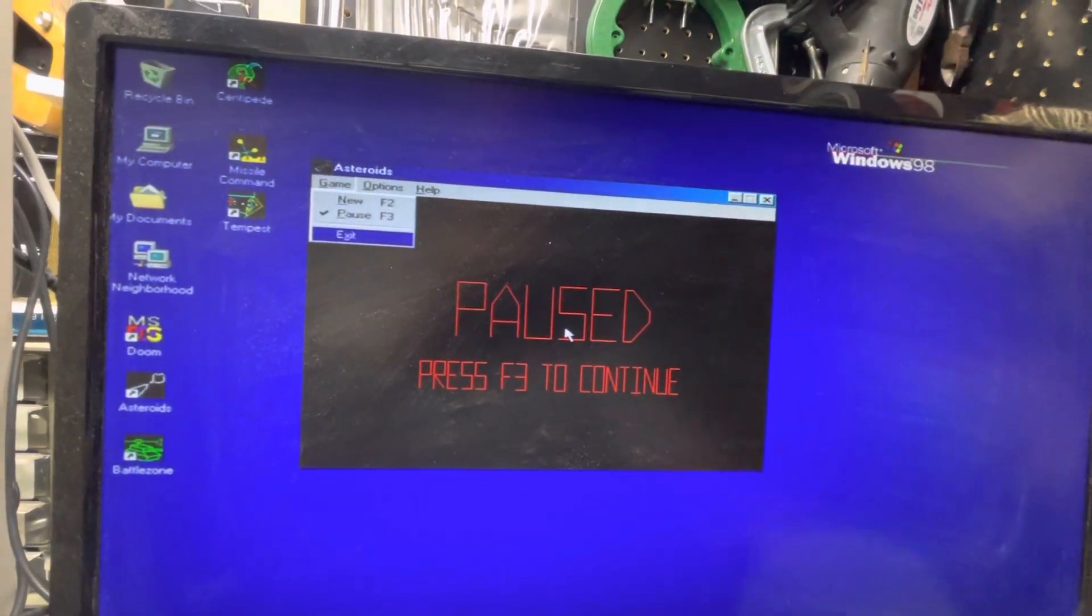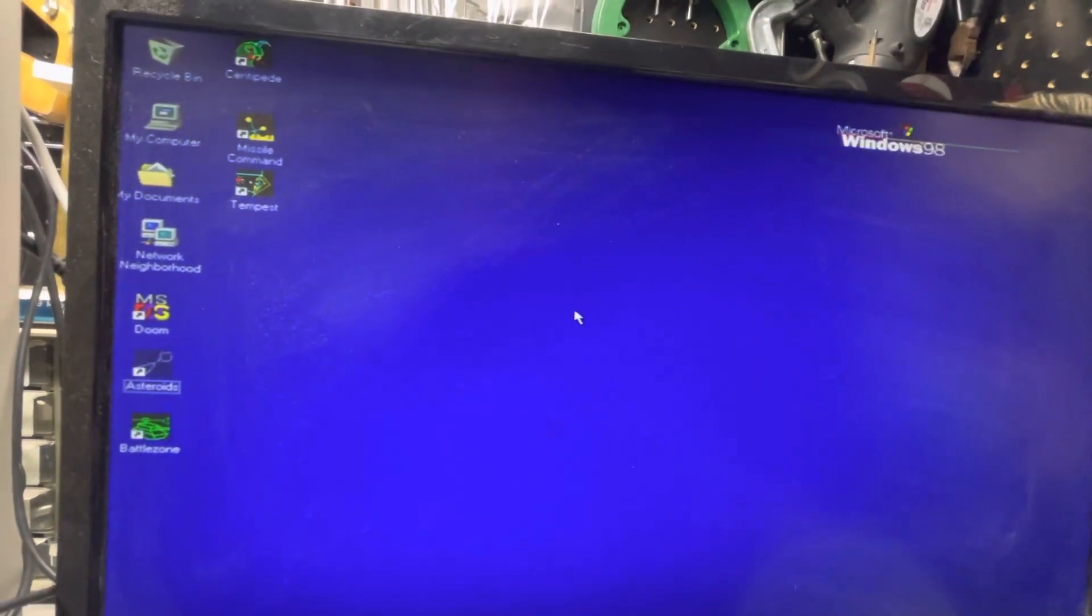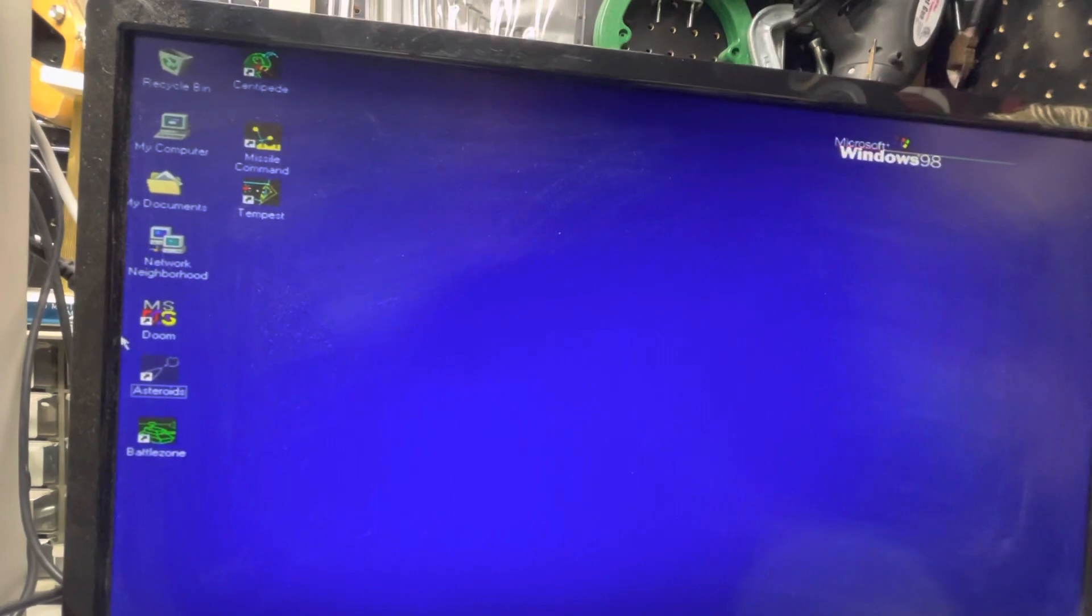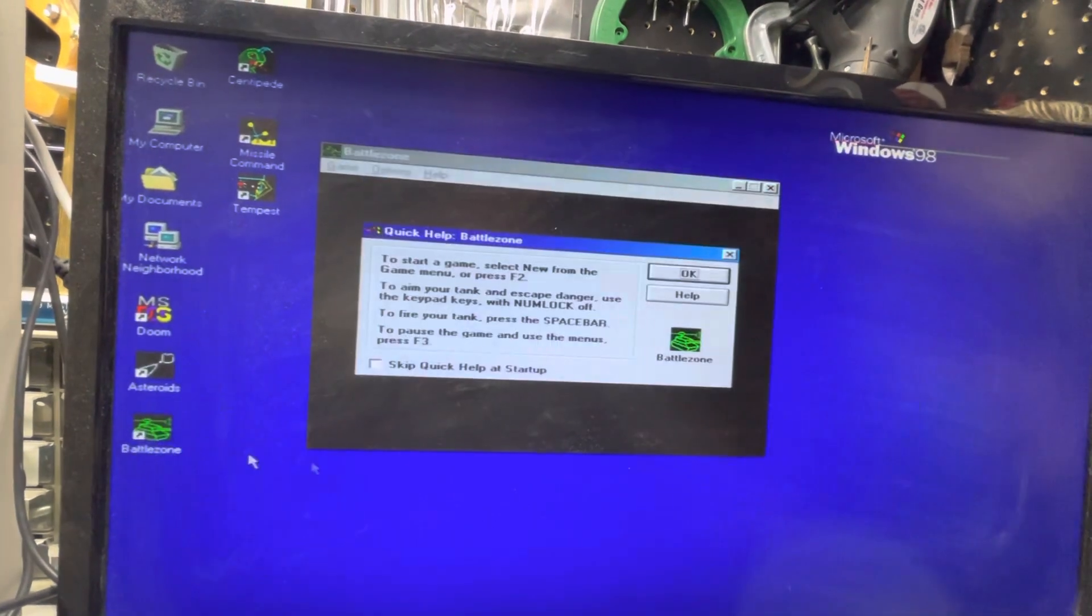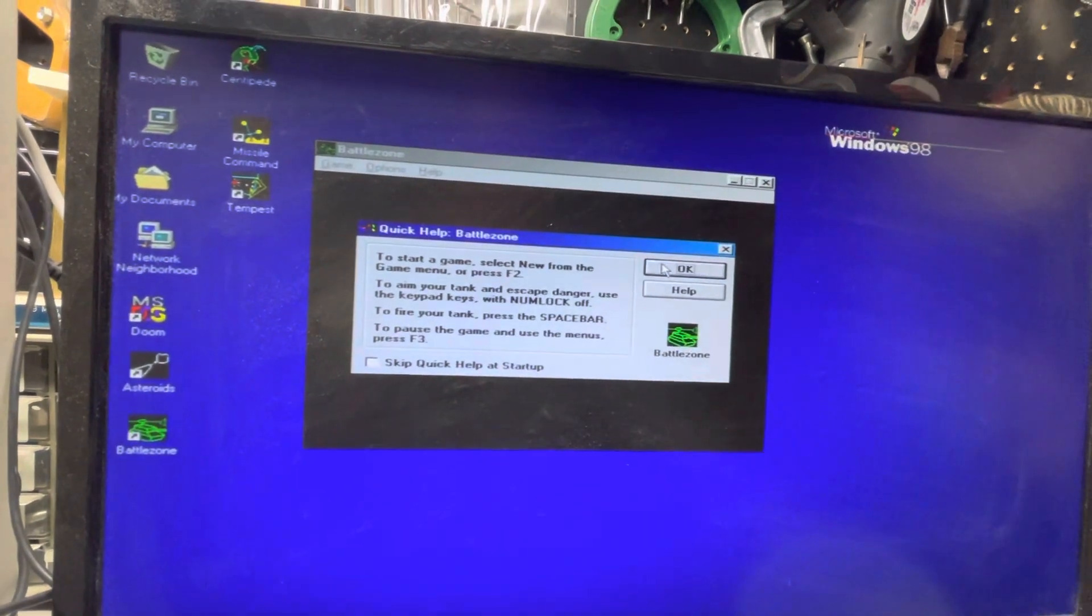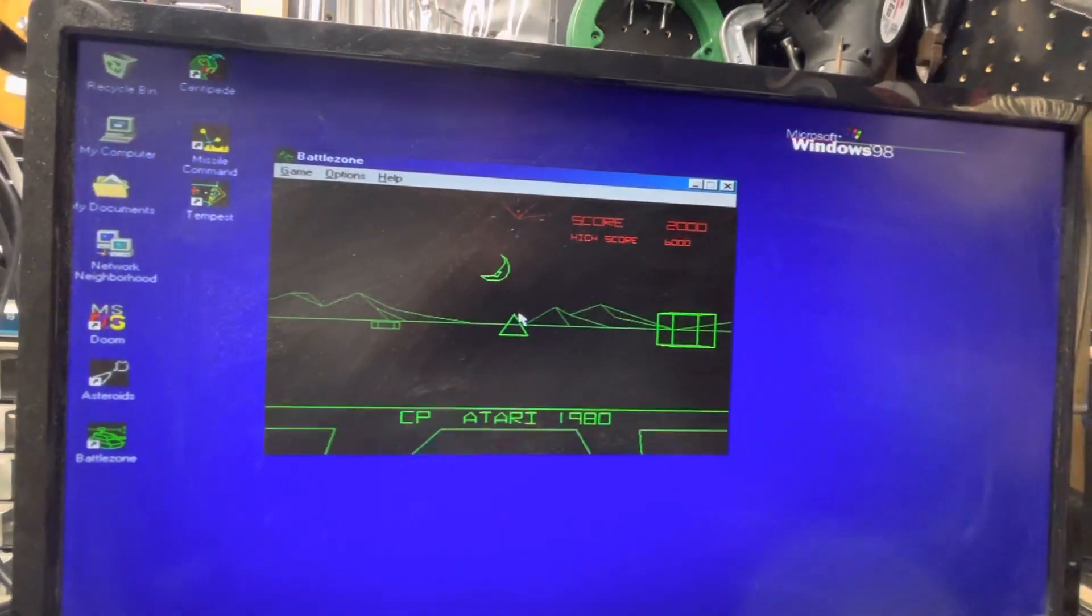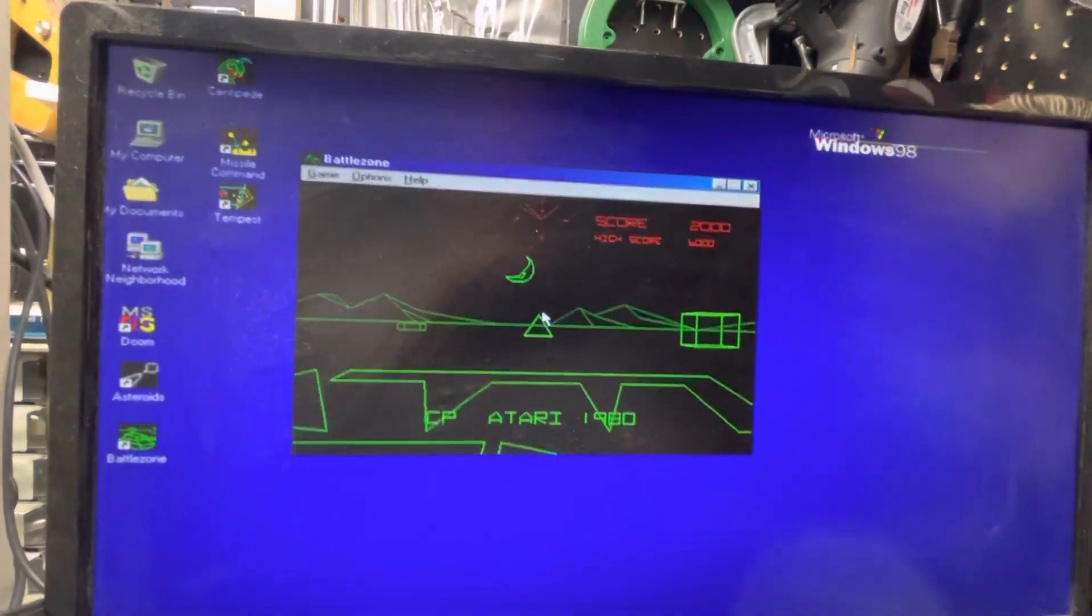Then we have Battle Zone on here, which I always liked that game.